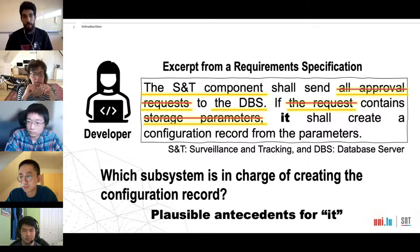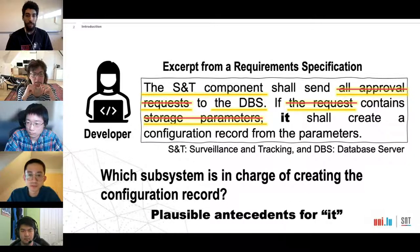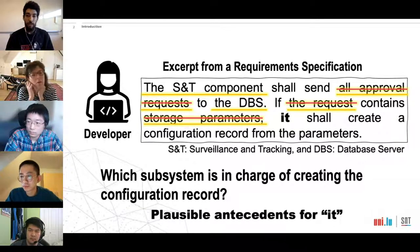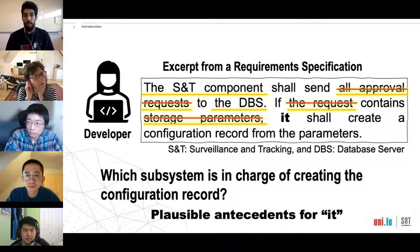If we eliminate the obviously wrong ones, we still have two candidate antecedents left, leading to two different implementations. Without domain knowledge, the developer is unlikely to correctly disambiguate the pronoun 'it.' This is anaphoric ambiguity in general.